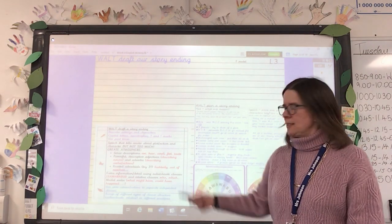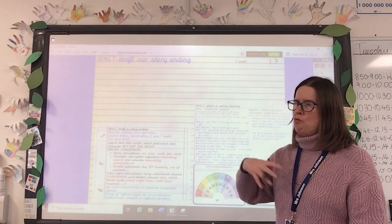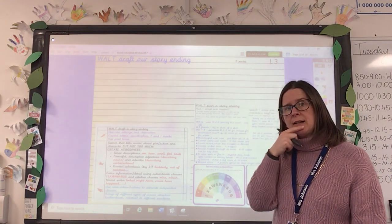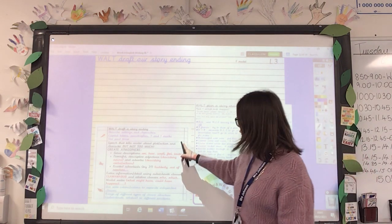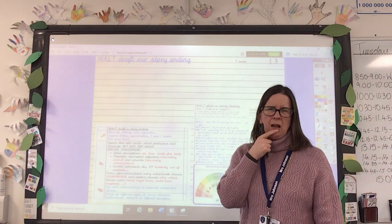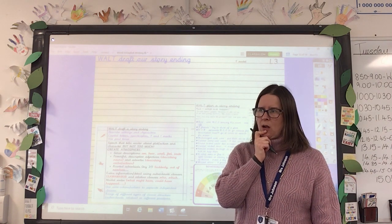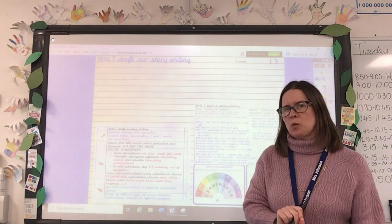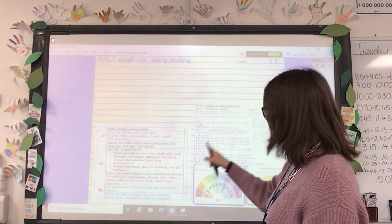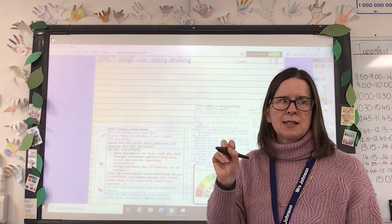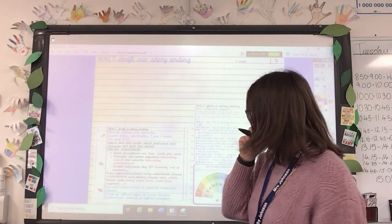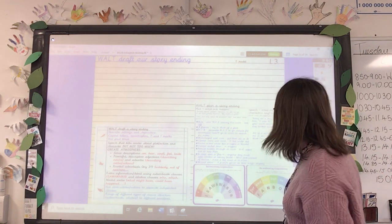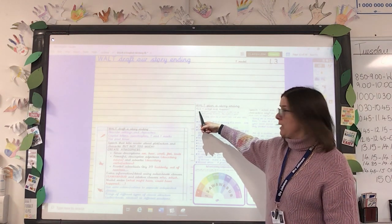What I always suggest with the checklist is: write your story first, then read it back after a few sentences, and then look at the checklist. Think: are my sentences all quite short, or do they all start the same way? What haven't I included? I think that's the easiest way to use a checklist — looking at it first and then trying to write is a lot more tricky.